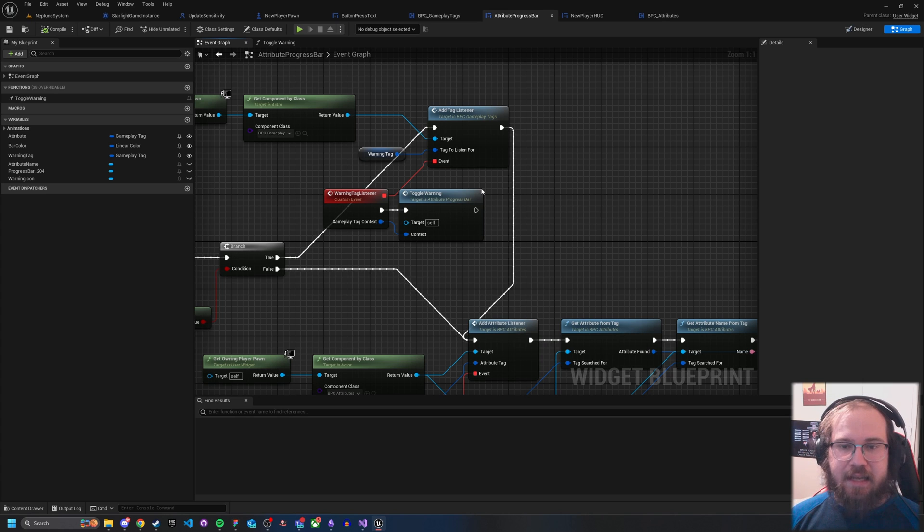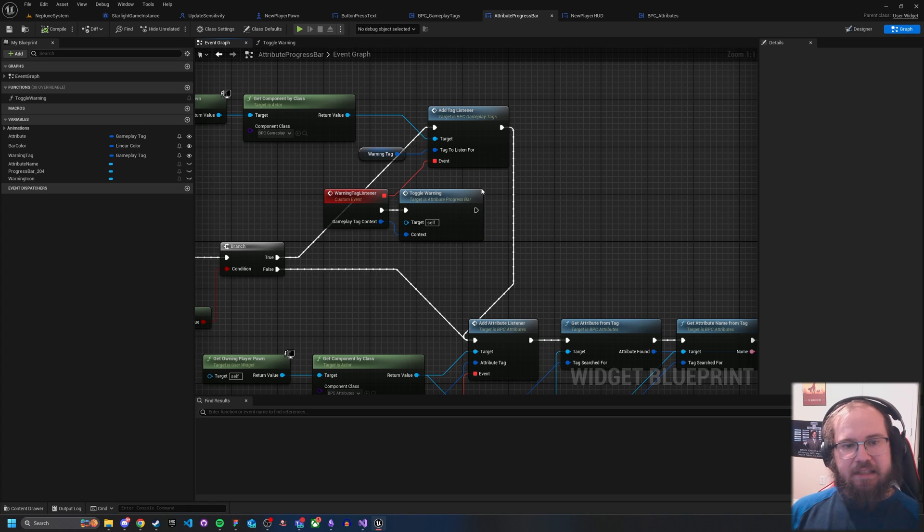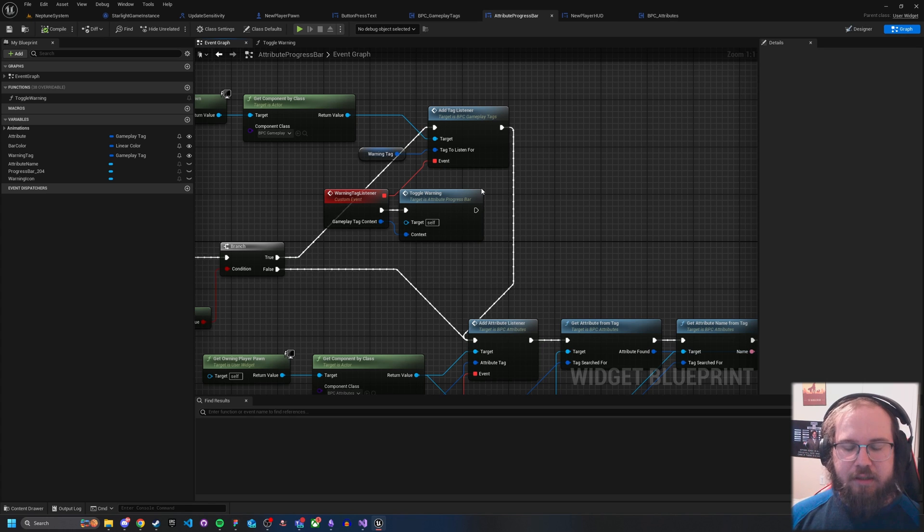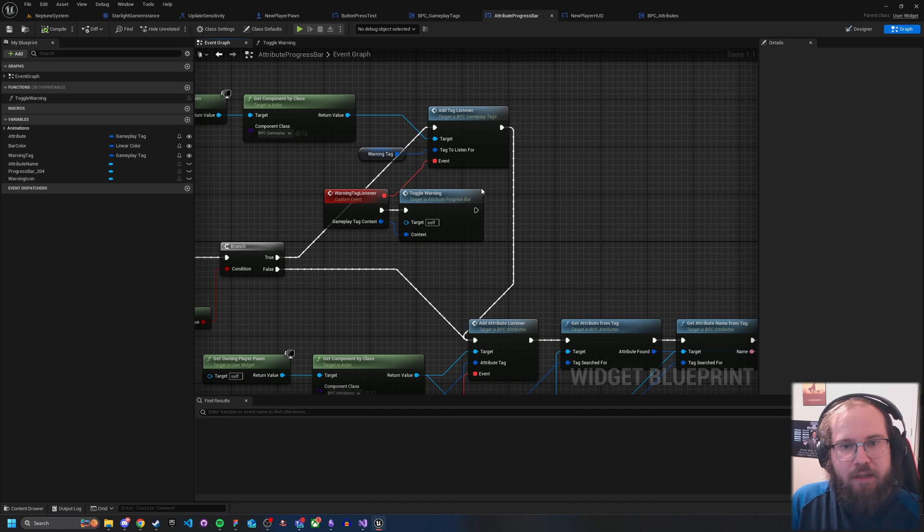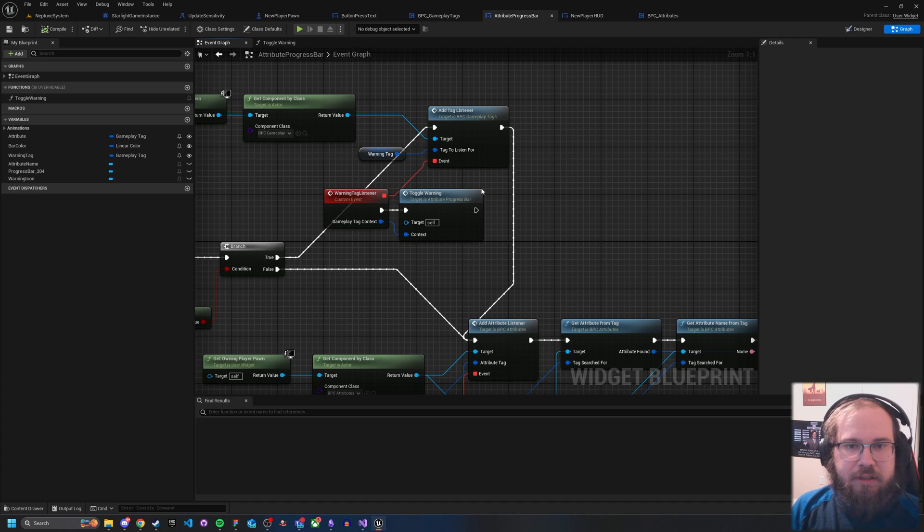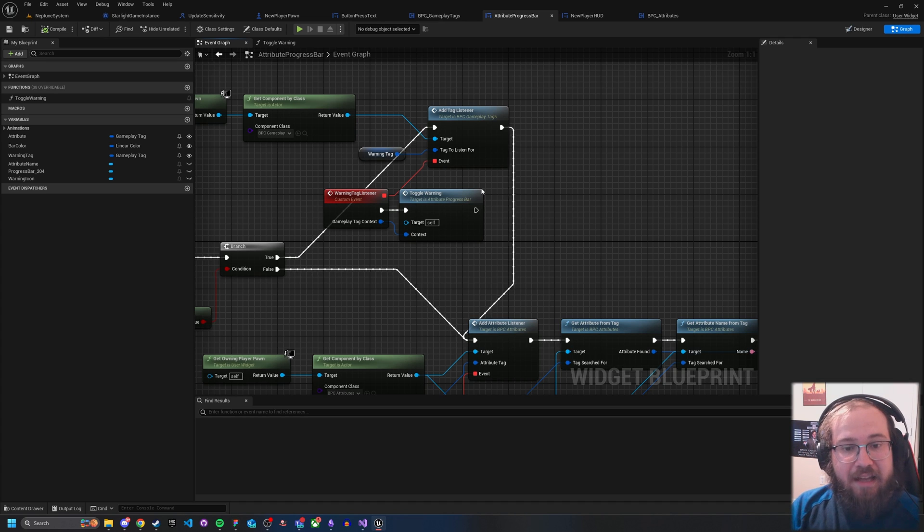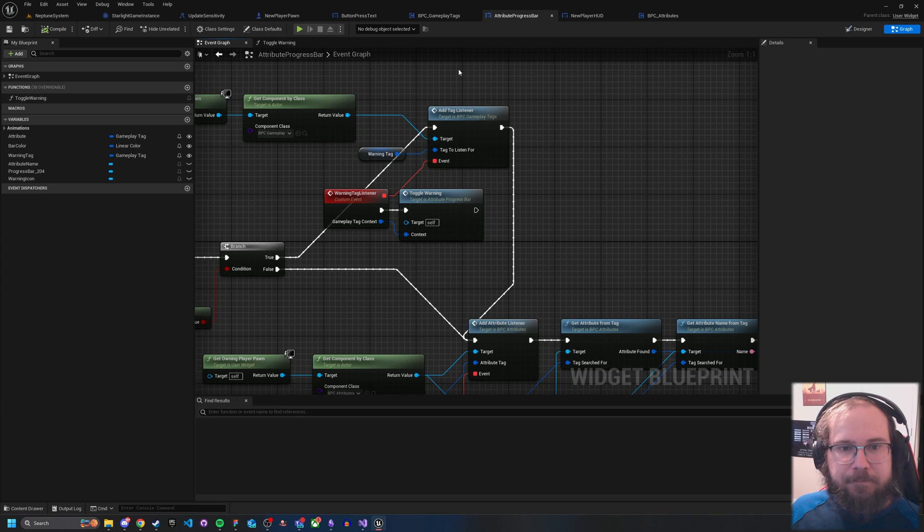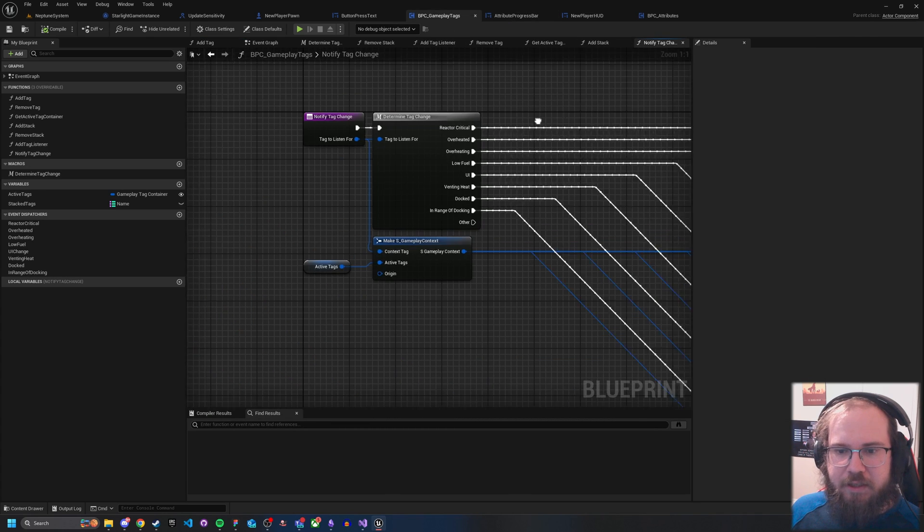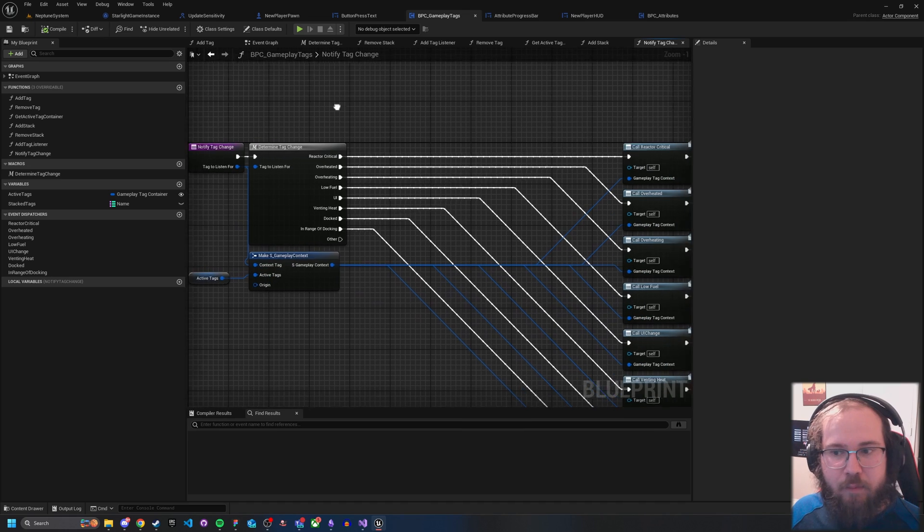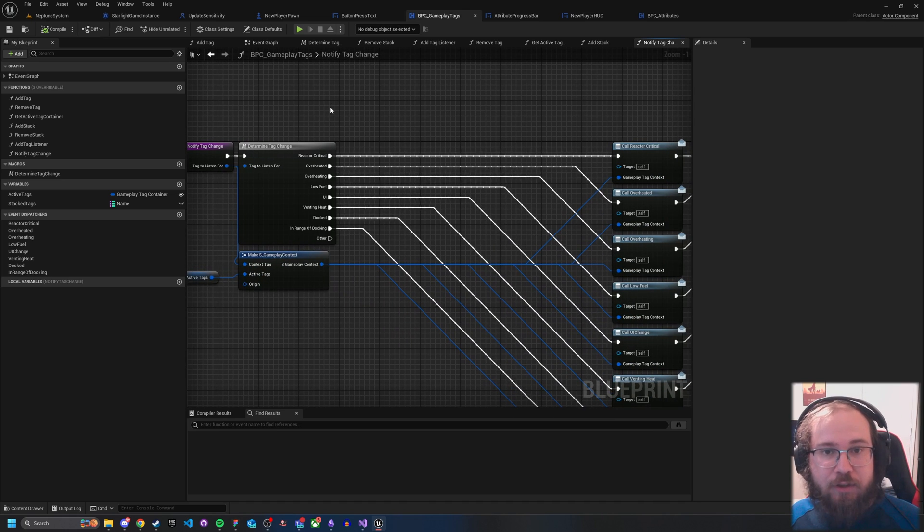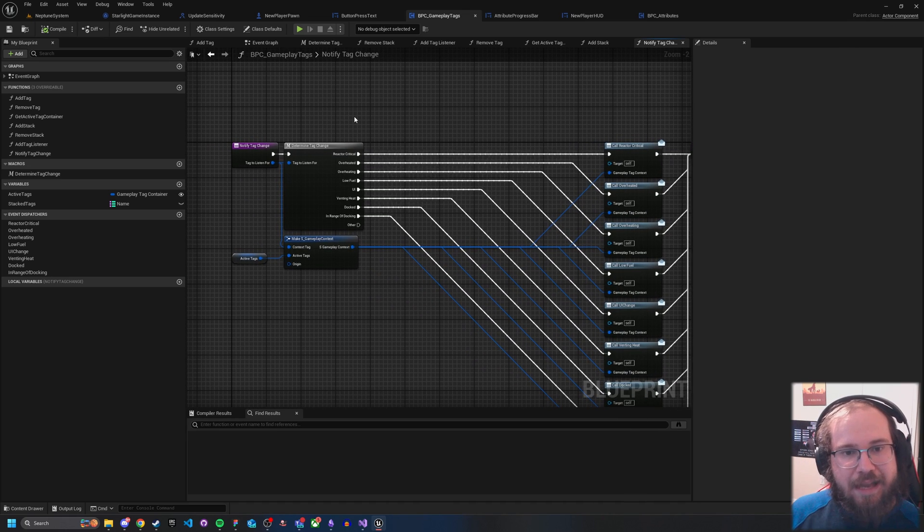And so this is just a very simple way to turn on and off with just a simple tag. And that tag gets added through events within the player components. So for example, as my ship heats up, as the attribute gains heat, it'll hit a point in which it will add the tag saying, oh, you've gone over the heat limit. Here's a tag saying you're starting to get overheated. When that trigger fires, that thing calls out to this. So let's actually look at the notify tag change.